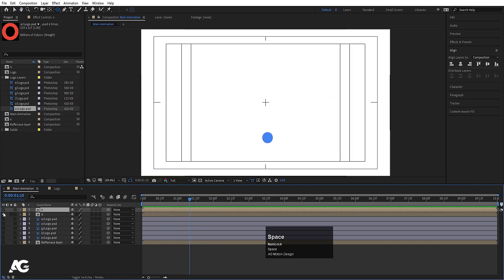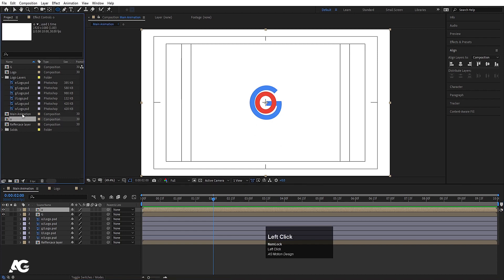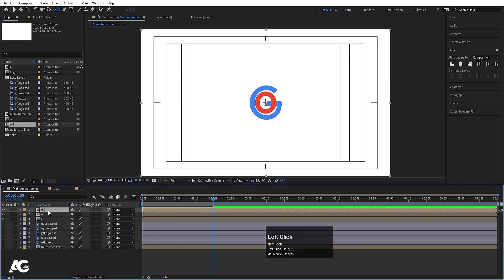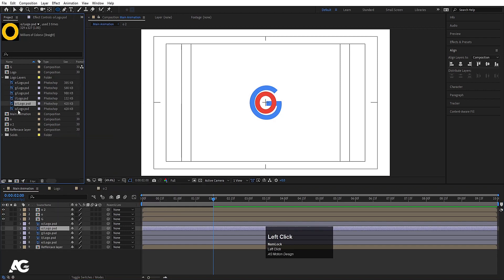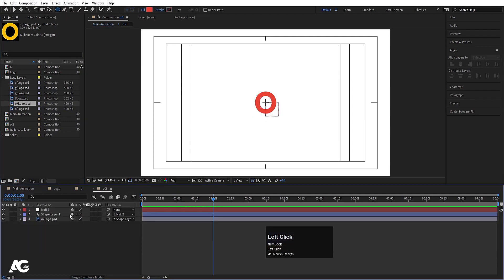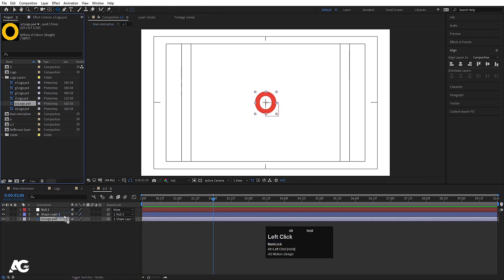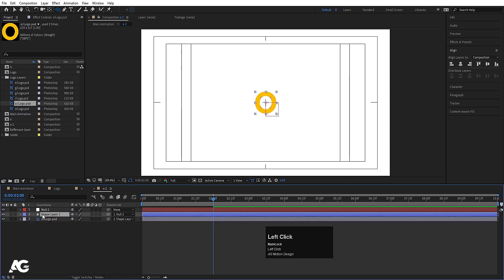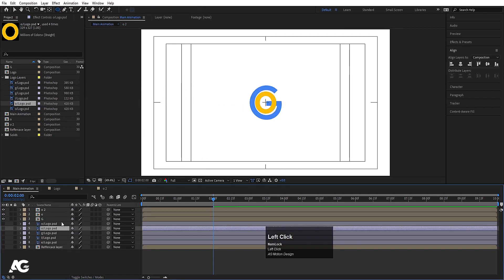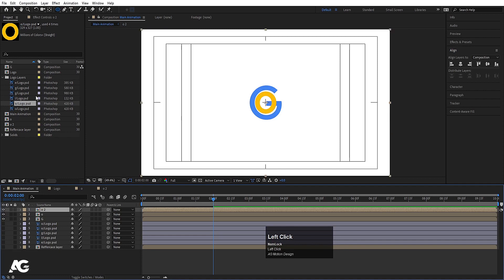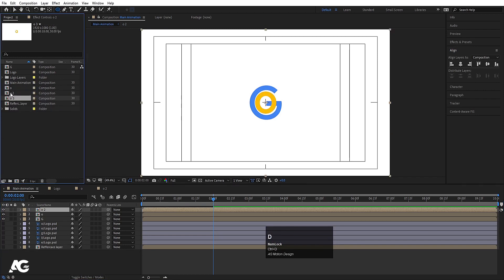Now we have G and O separated in the main animation. Duplicate the O composition, rename it 'O2', and replace the logo layer inside with the second O, again holding Alt to drag and drop. Select the shape layer, go to Fill, and choose a yellow color. Duplicate O2 again to create the second G composition.